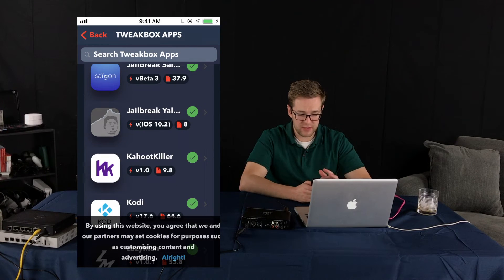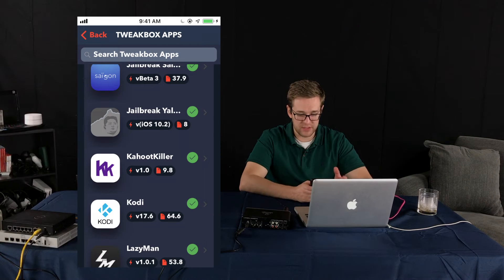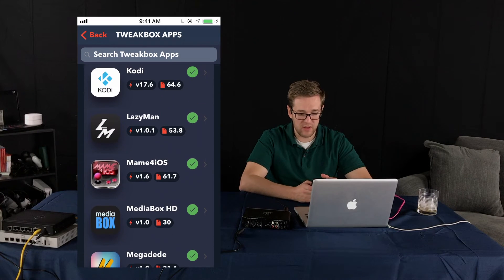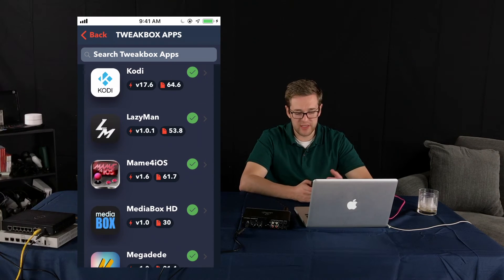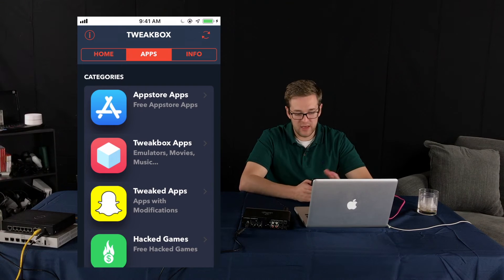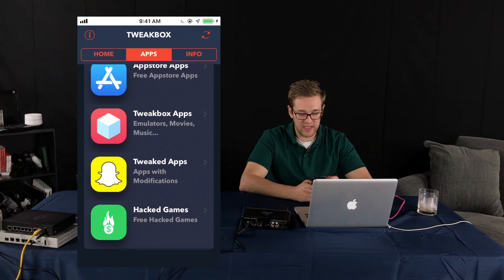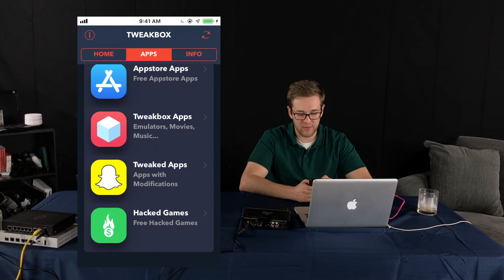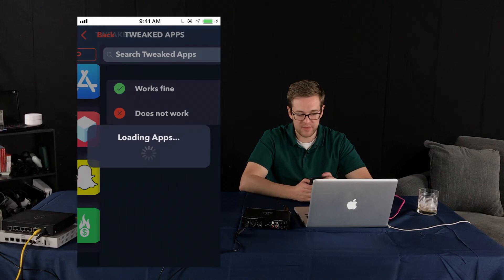But anyway, I'm just more than anything surprised that these guys have lasted so long. Kodi has been around for a while. So you know, whatever the case may be, there are a lot of apps in here. So for example, we have tweaked apps.